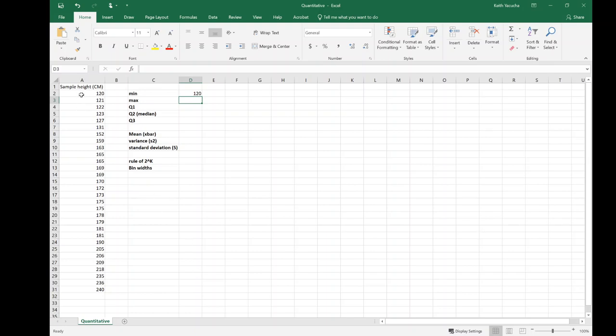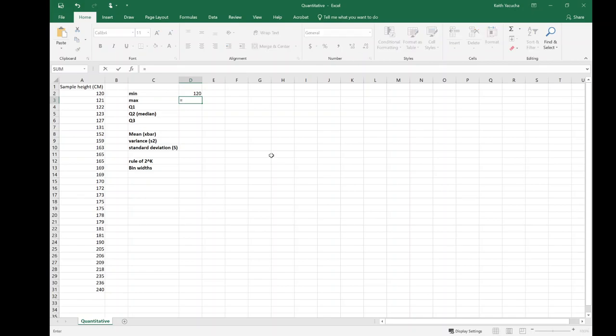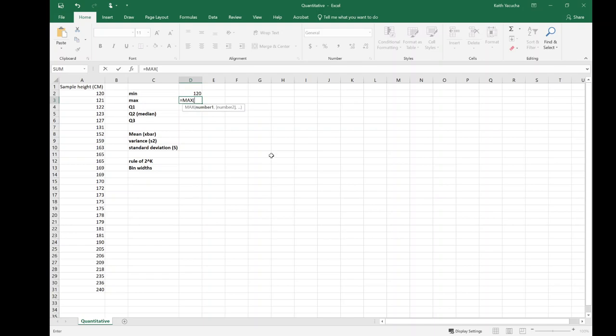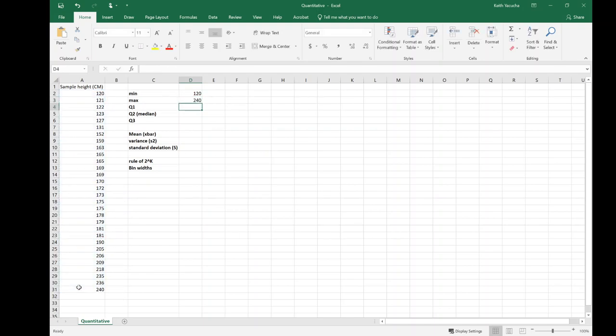Given that I've already ordered my data set, I could have picked that out by looking, but we can use this function just the same if we didn't order it first. We can do the same thing: equals max, hit tab to get it to input, then select our data set. That's going to come back as 240—I can tell that because we have it ordered.